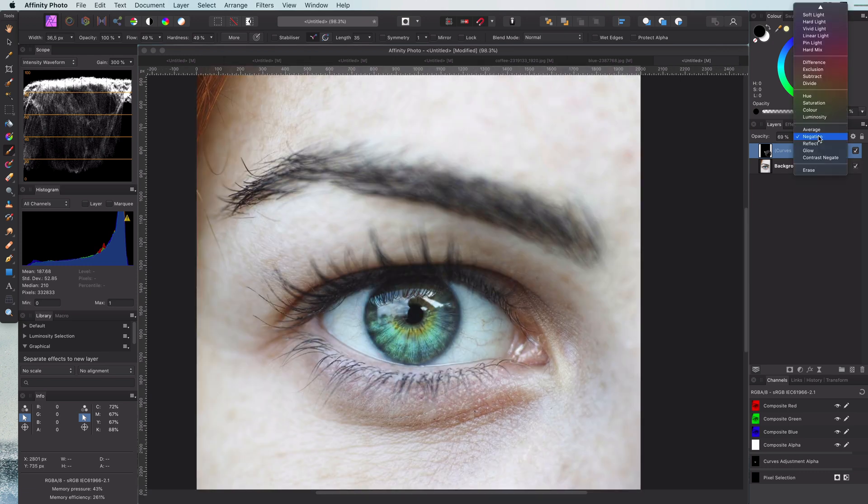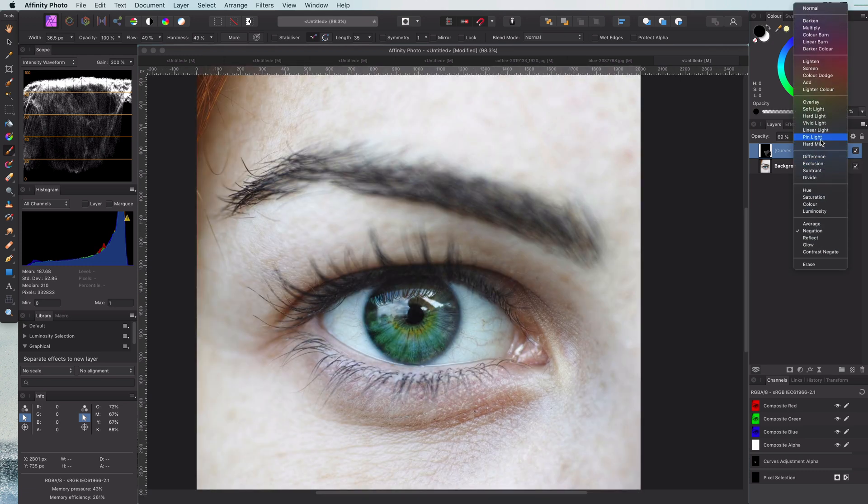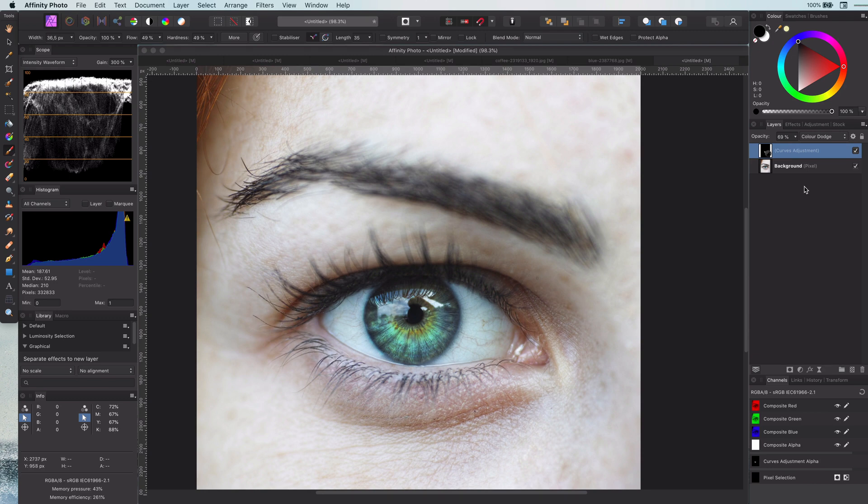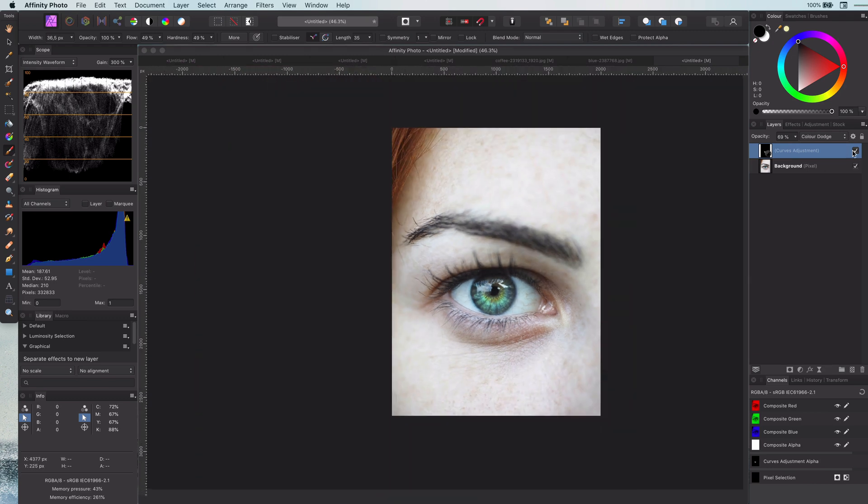Another blend mode you can use as an alternative for the negation blend is the color dodge. I prefer the negation as it brightens the eyes a bit more to give that extra shine in the eye.